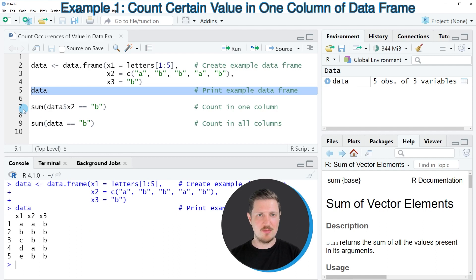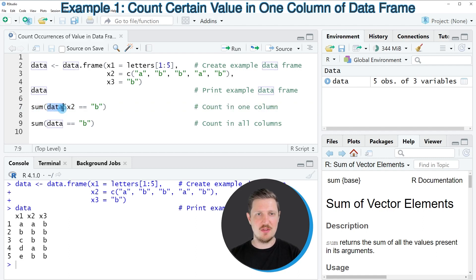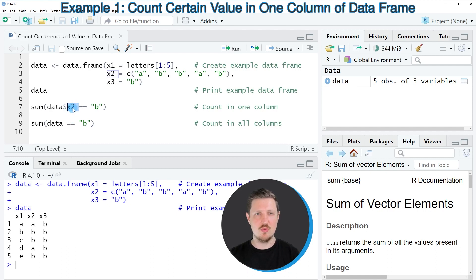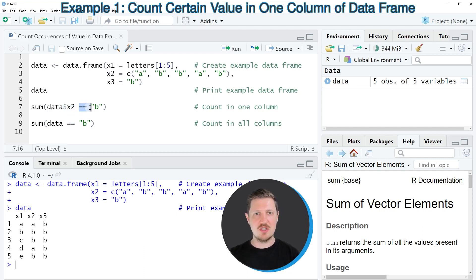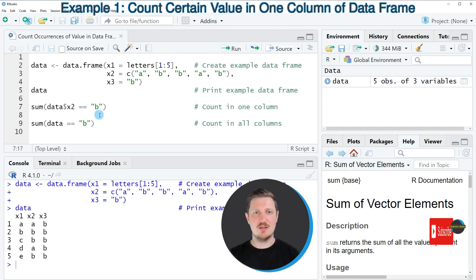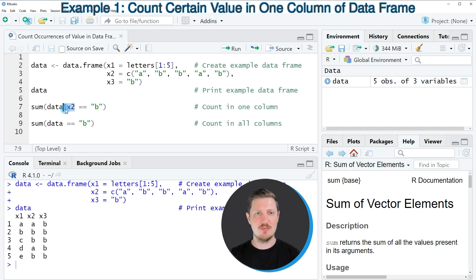Then we can apply the sum function as you can see in line seven of the code and within the sum function we need to specify the name of our data frame. Then we need to specify the dollar operator to extract the values of a certain column. So in this case we want to extract the values of the column x2 and for that reason we are specifying this column name after the dollar operator. And then we are using the equal sign operator to create a logical condition and in this logical condition we specify that we want to search for the character b in our column x2.